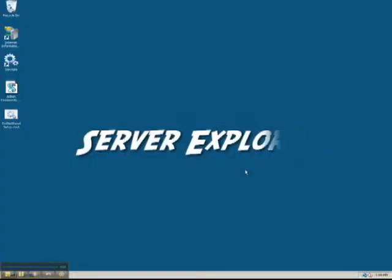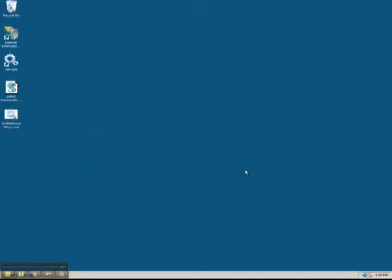This is Shannon Whitley of Server Explorer. Welcome to getting started with your Server Explorer personal server. We're looking at the desktop of our brand new server. We've just logged in as the administrator and we're going to run a few cleanup procedures first.